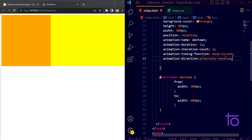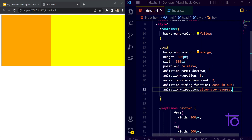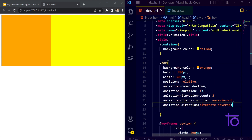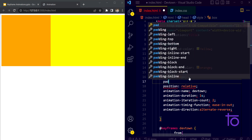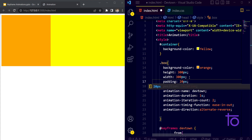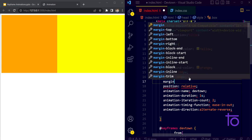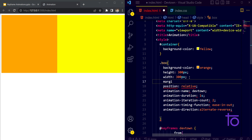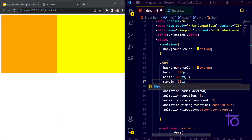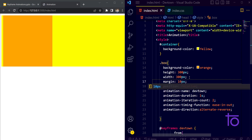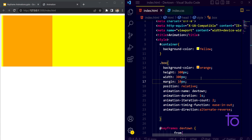Let me add some padding of 20px and a margin of 10px to the box just to showcase it properly, so it looks separate from the yellow container. Now it's looking fine. In this way we can perform animations on any boxes or elements. In this video we've covered animation-name, duration, iteration-count, timing-function, direction, and delay.